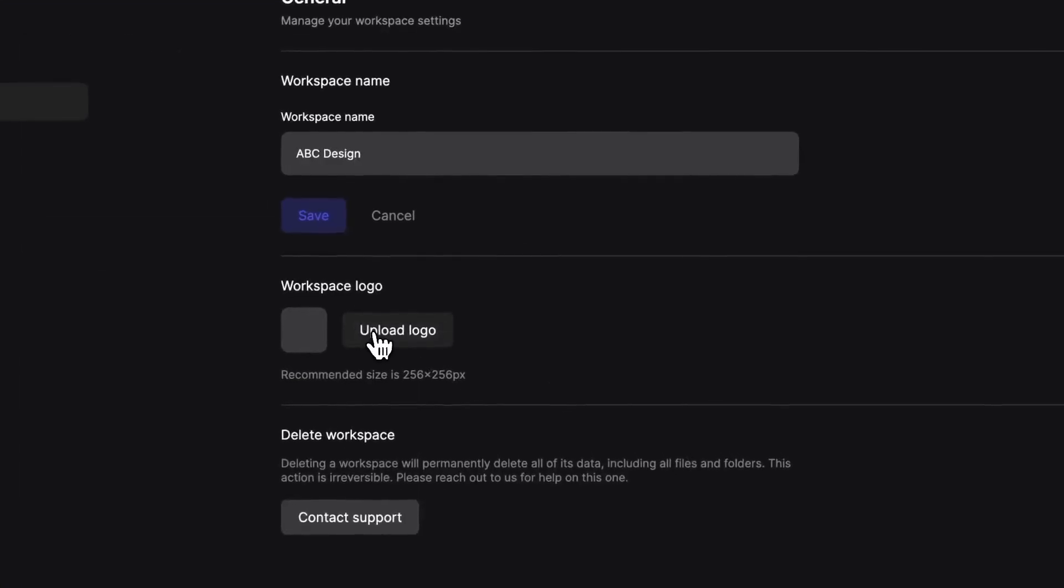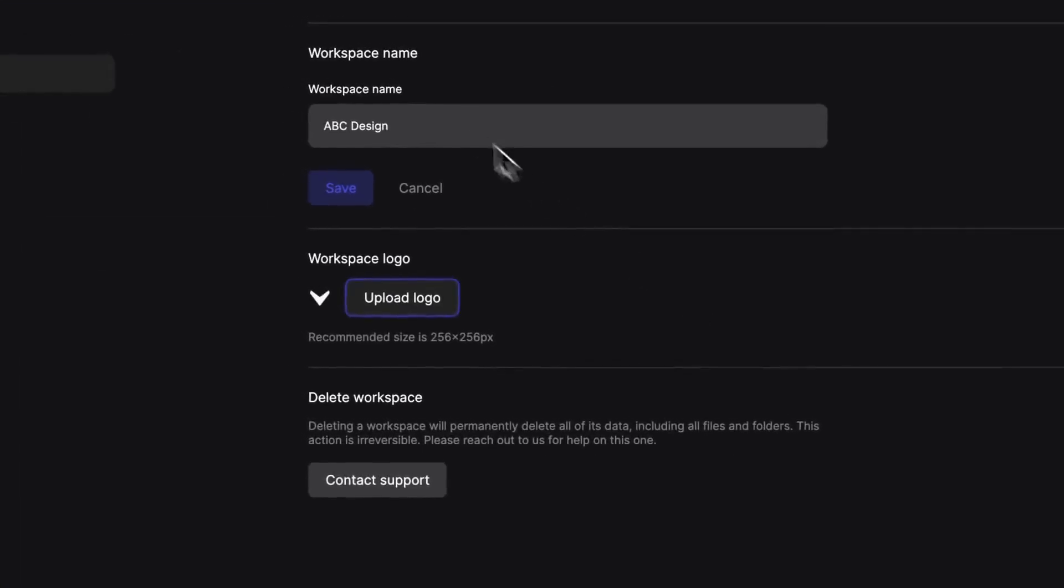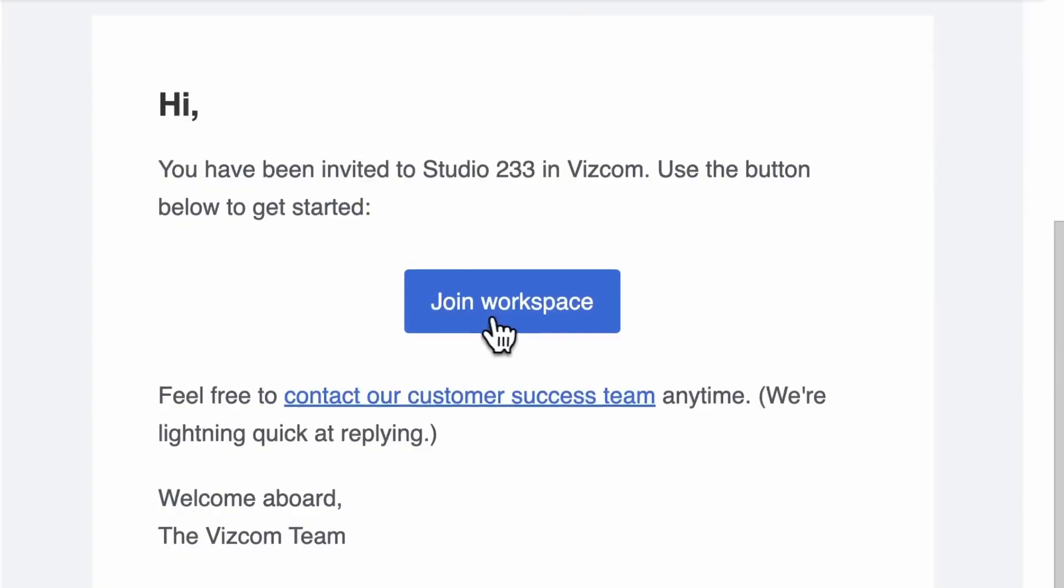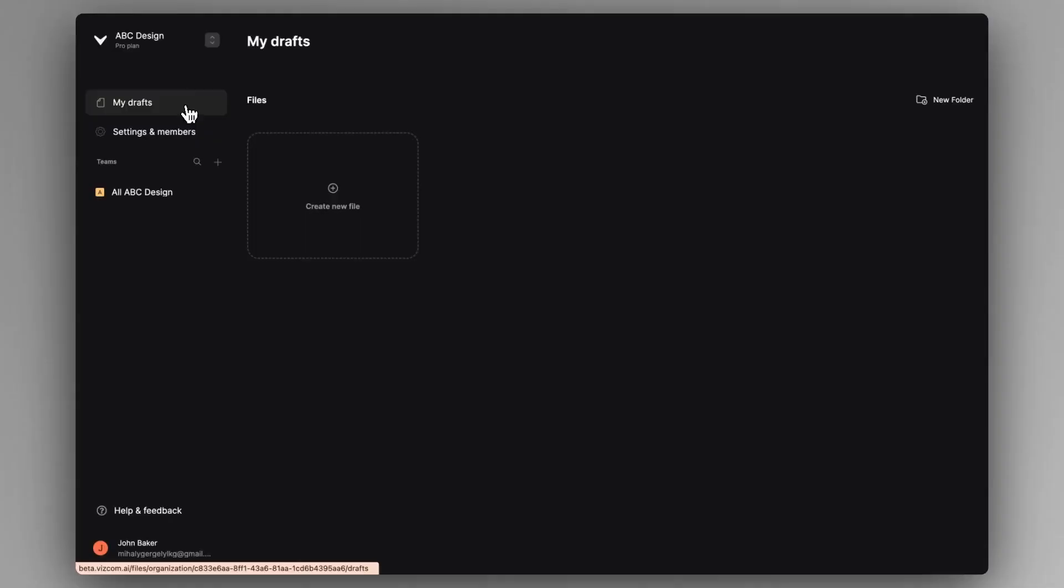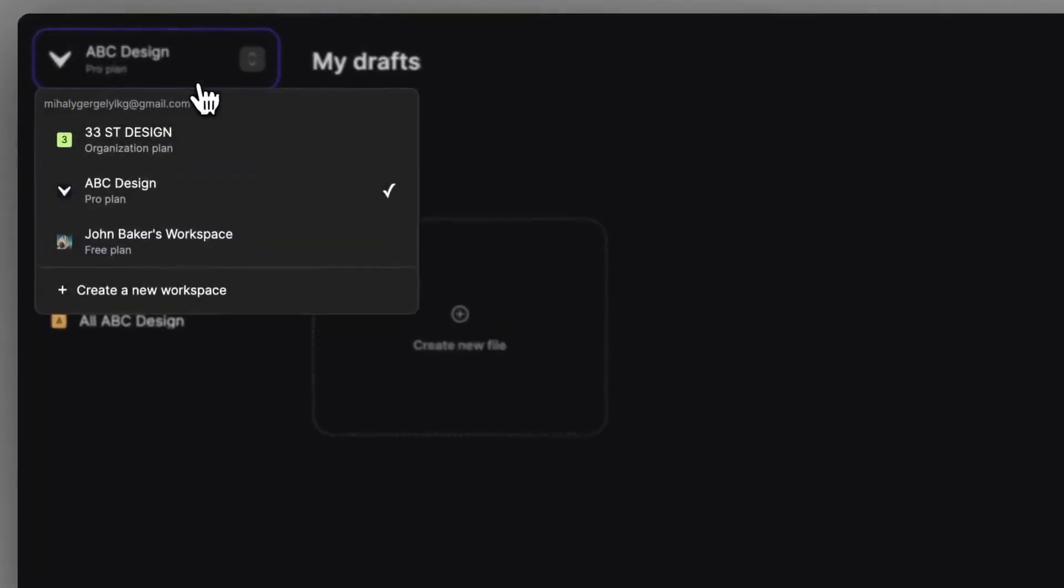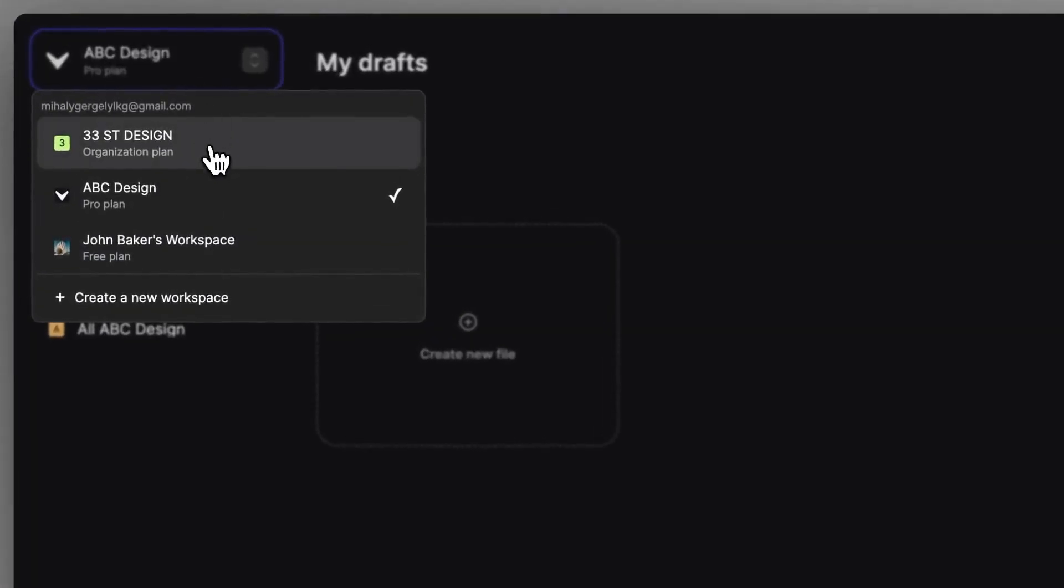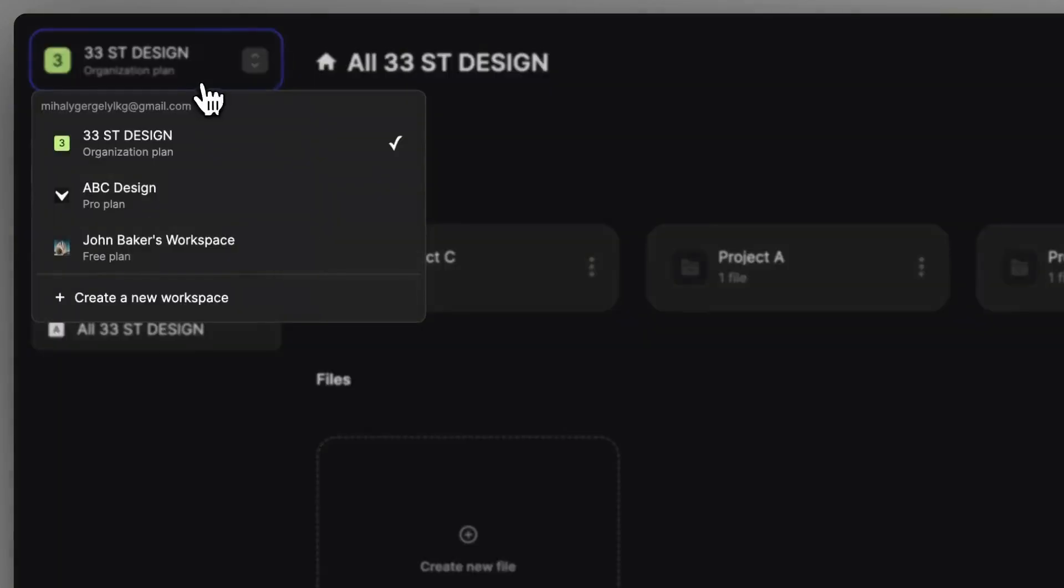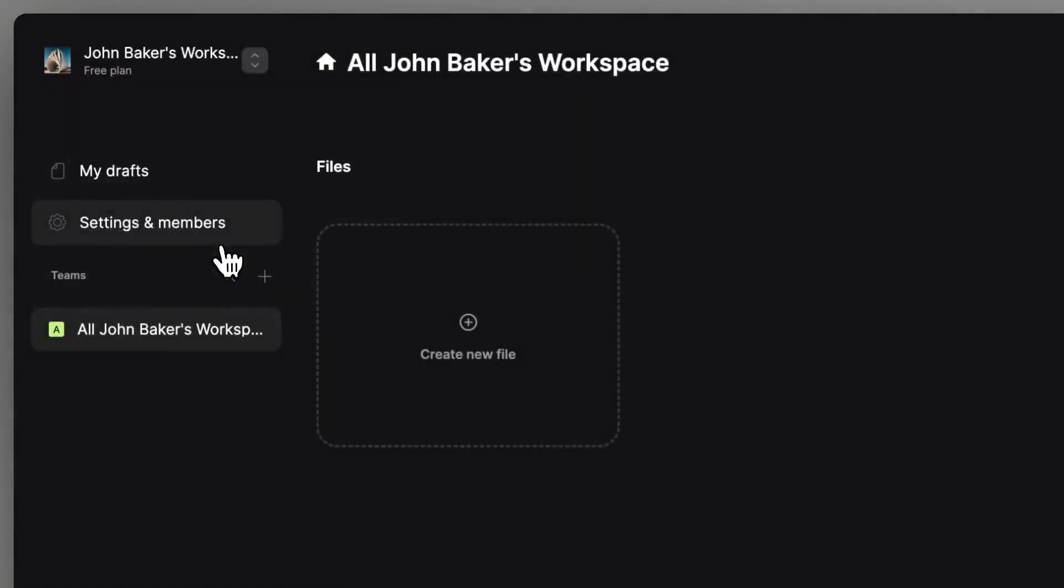In this settings and members tab, you can set a logo and name of your workspace. With your account, you can create or join other workspaces that are completely separate from each other. So members belonging to one workspace won't be able to see other workspaces.